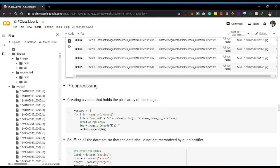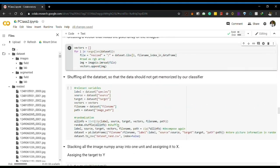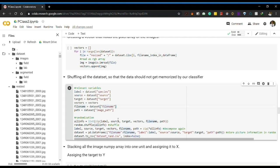I created one image array using the imageio library. All images are converted into arrays and appended into a new list called vectors. Now we have our x and y values. Since all values are arranged in alphabetical sequence, we shuffle the data so the neural network does not memorize the order, which helps avoid overfitting.